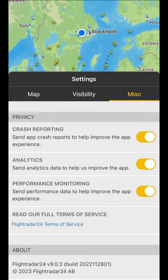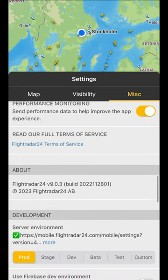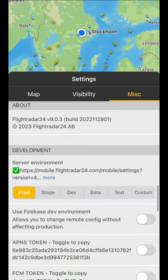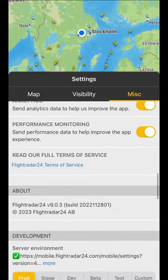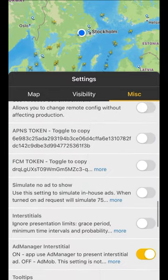Down below, there are privacy options including sending analytics, crash reporting, and performance monitoring. Finally, you'll find the app's version and some more technical development items at the bottom. Let us know if you have any questions.